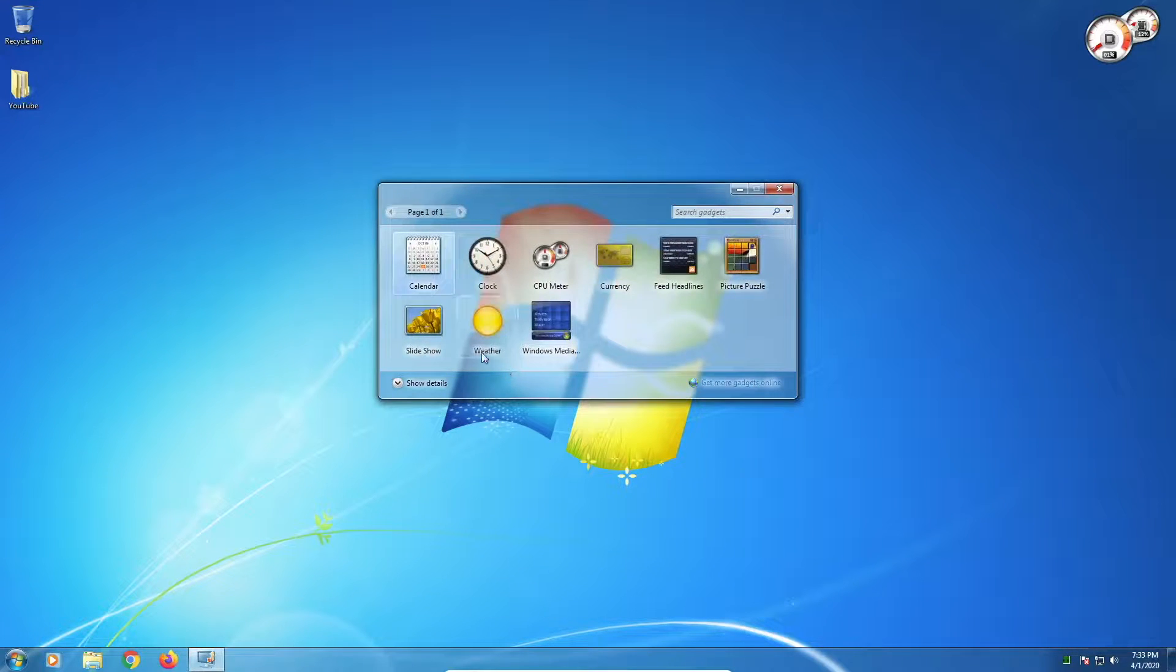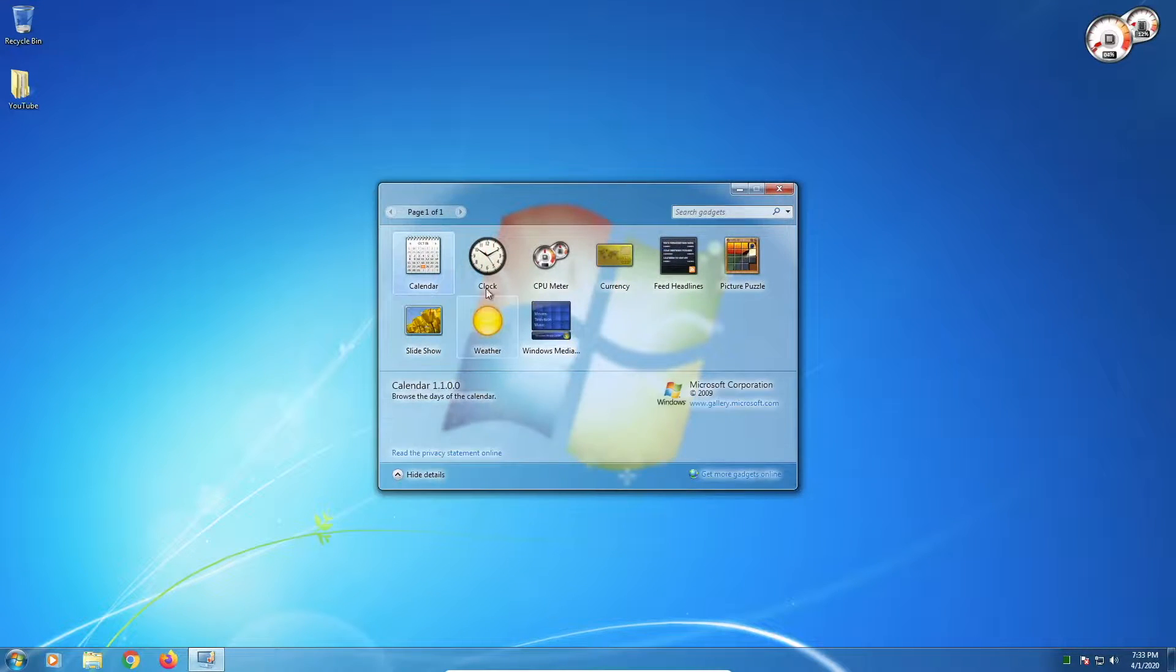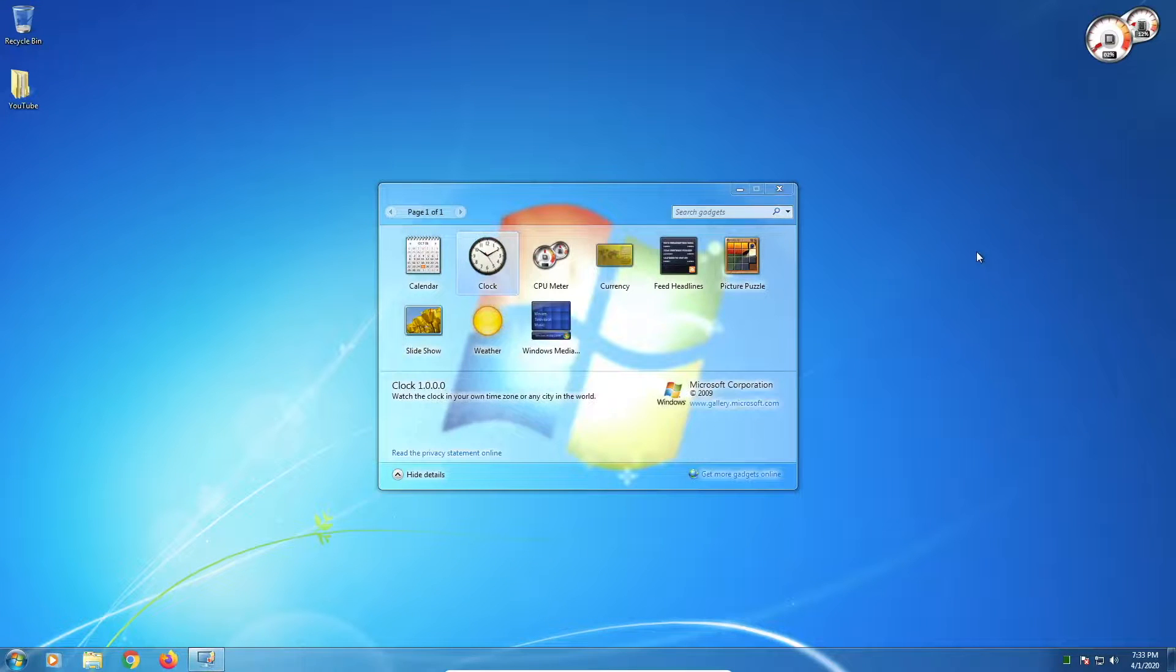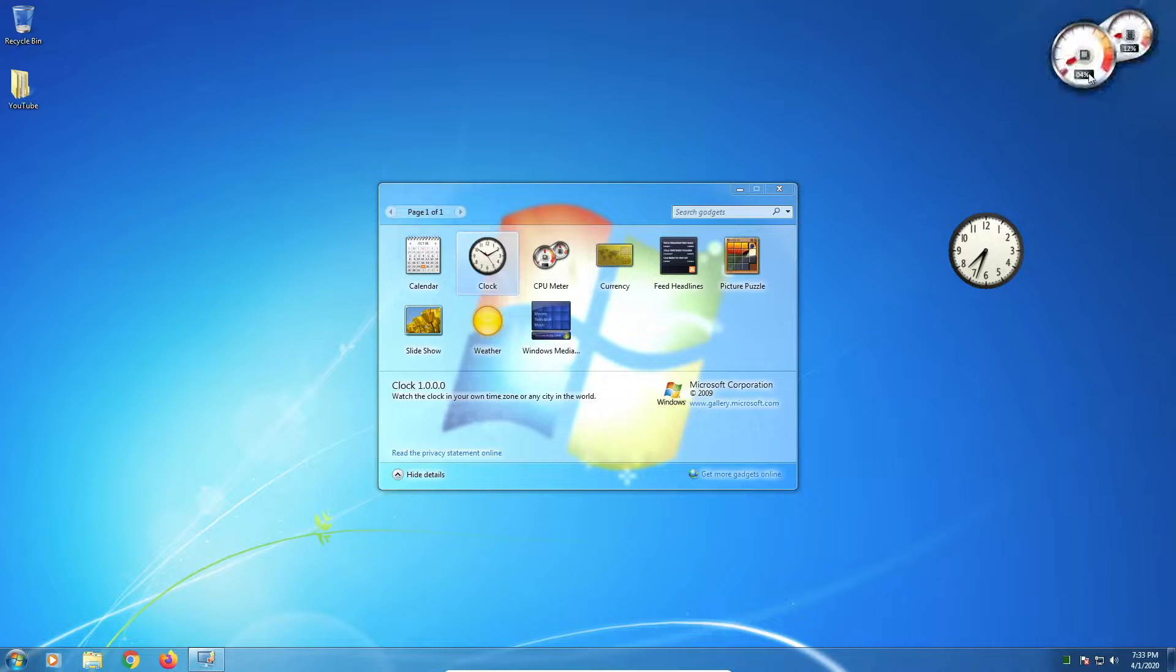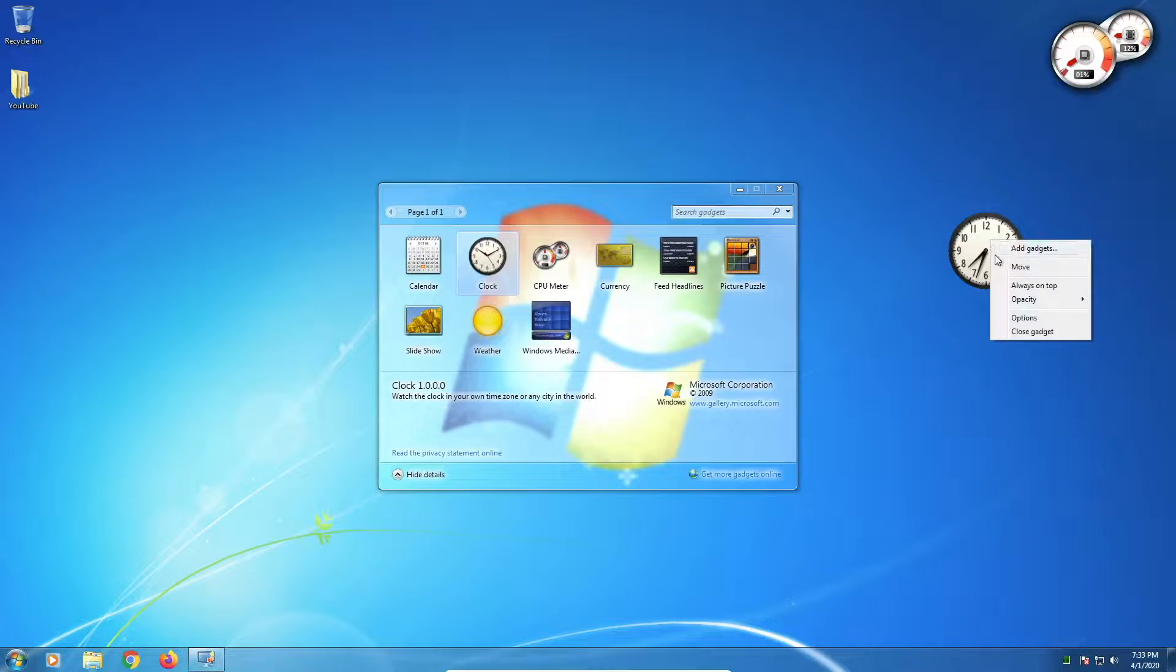If you haven't already heard, on January 14th, 2020, Microsoft officially ended support for Windows 7, meaning Windows 7 users will no longer receive security and software updates or be able to receive technical support.